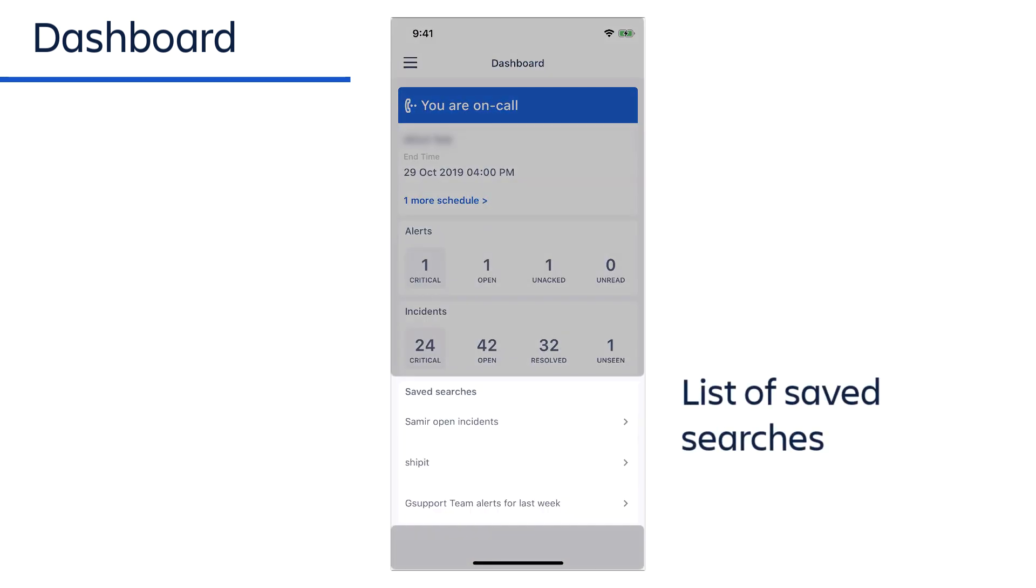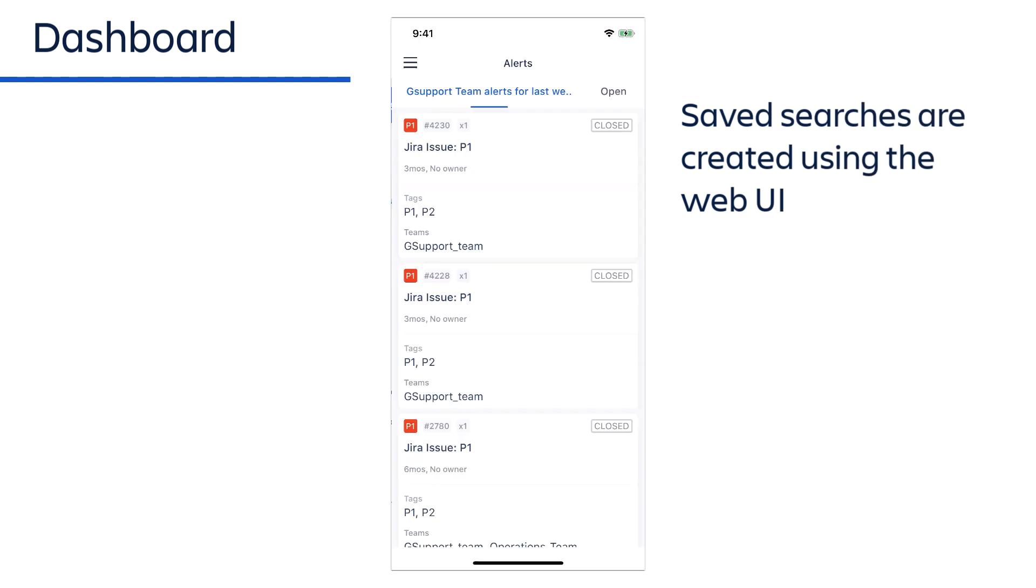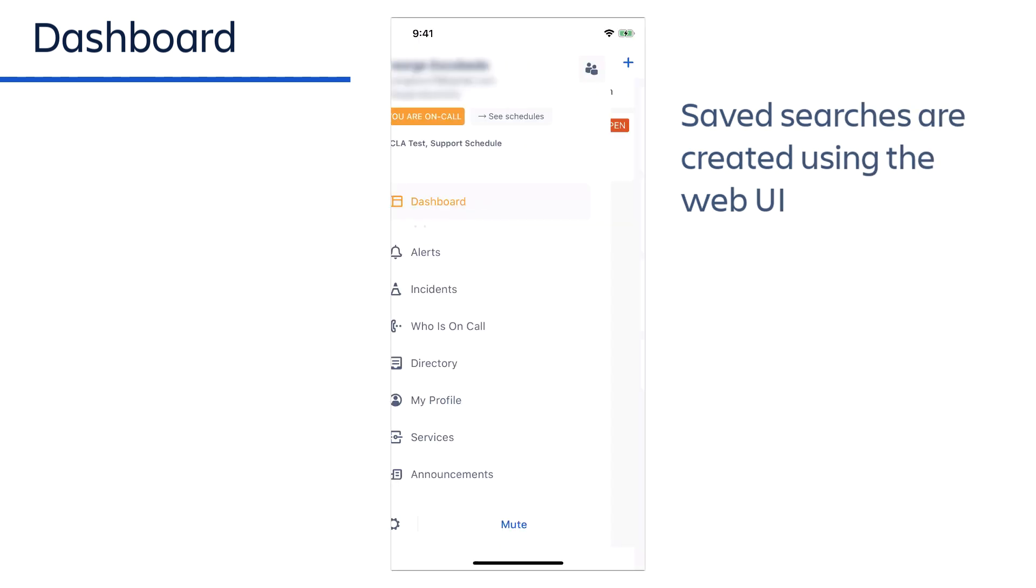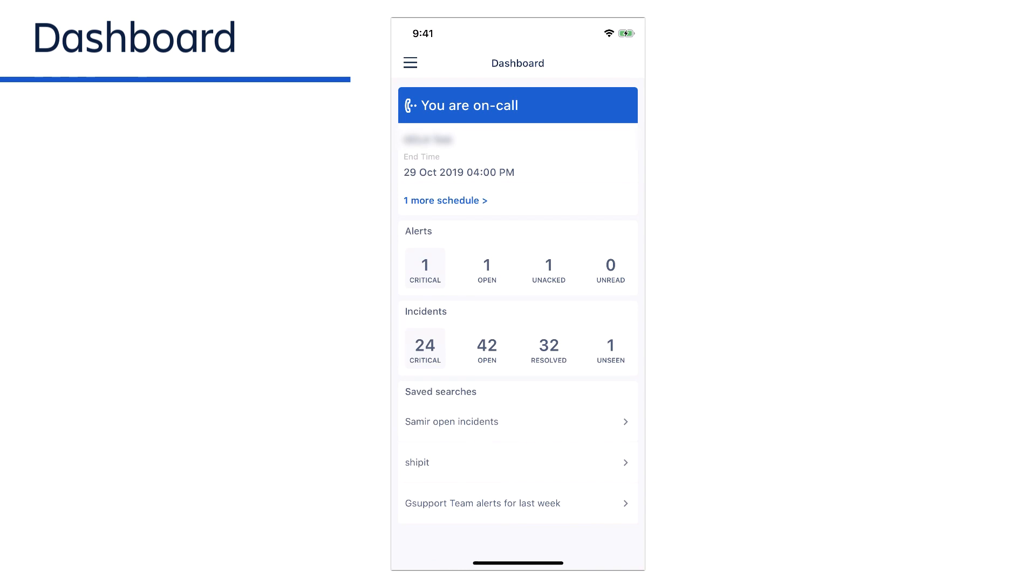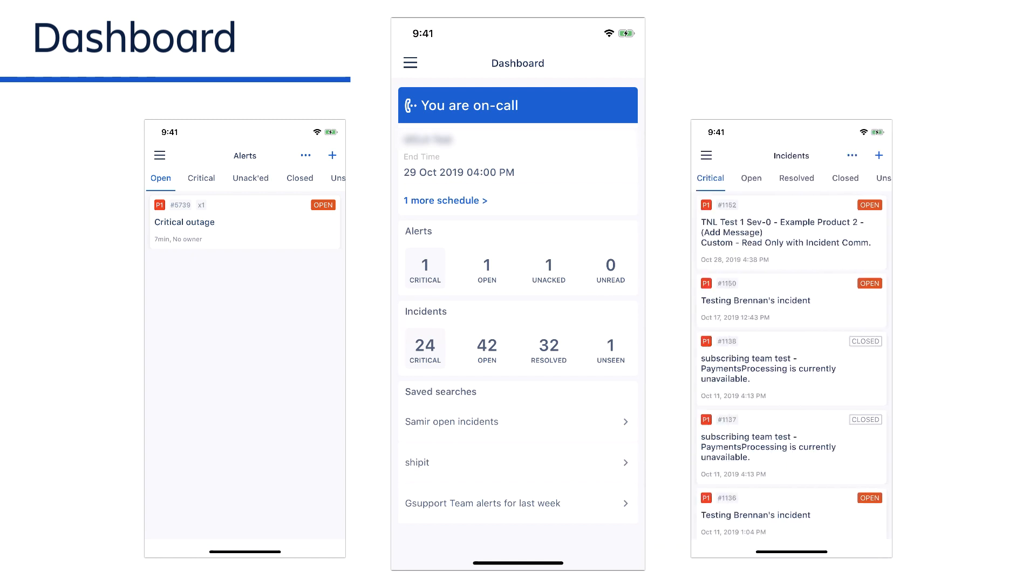The saved searches section provides quick access to searches that you previously saved using the Opsgenie web interface. Later on, we'll show you how to configure your default starting screen to be either the dashboard, the alert screen, or the incident screen.